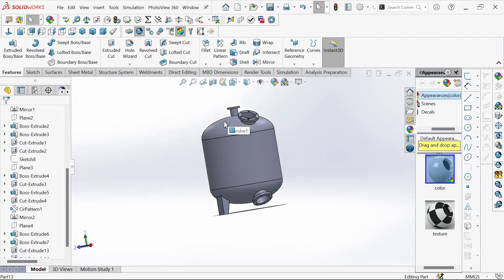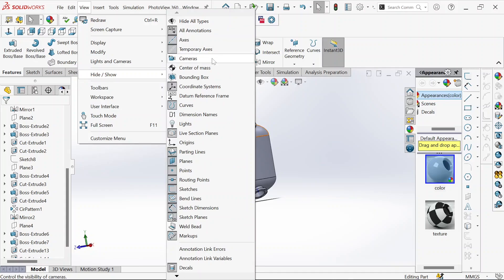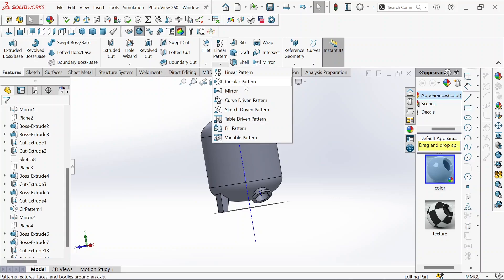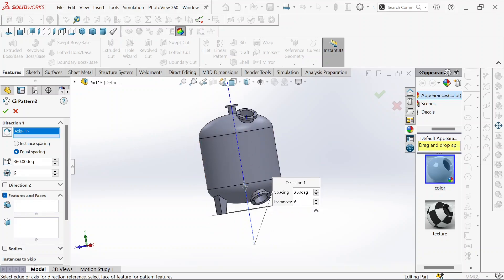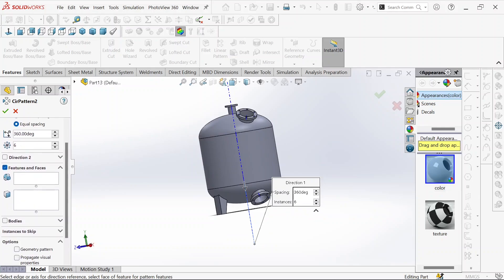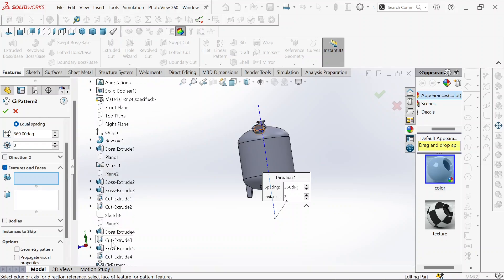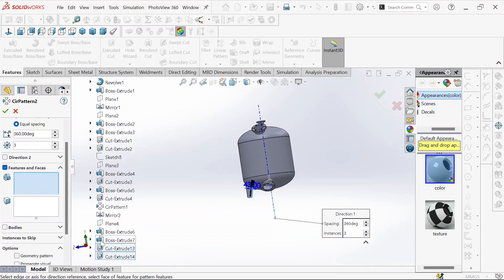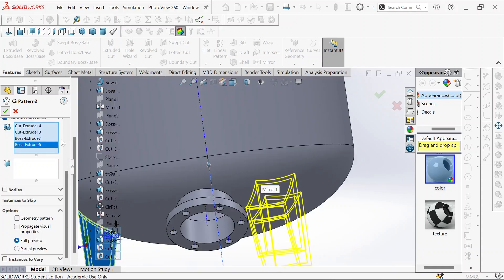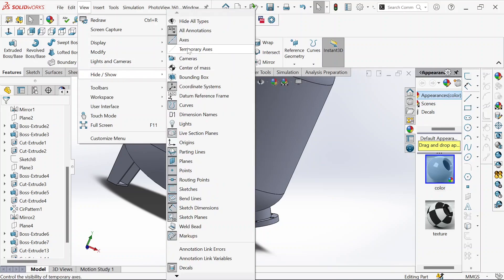Now we need to create the circular pattern. First of all, we go to view, hide and show, temporary axis — then we have our axis here. We go to the circular pattern command, choose this axis, and give it a certain number which will be three, because we need three legs. We go to feature and faces, drop this menu, and select the part that we need to pattern. Let's hide the temporary axis.